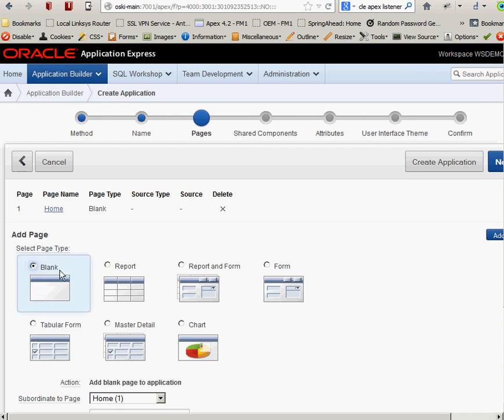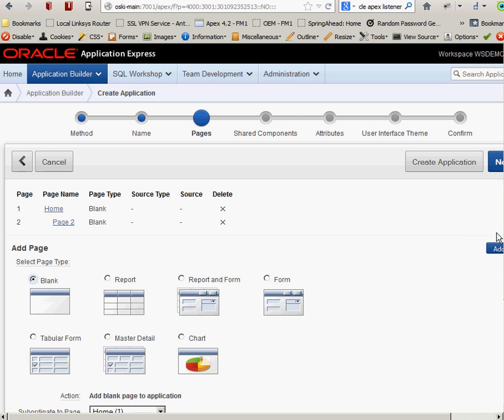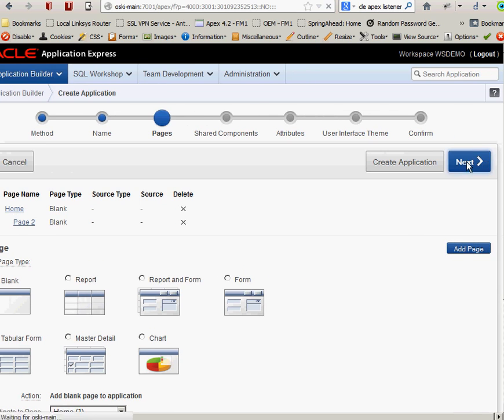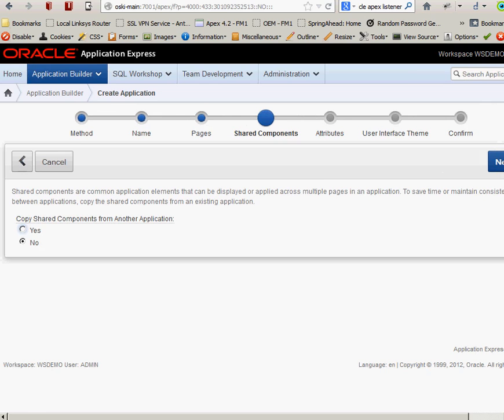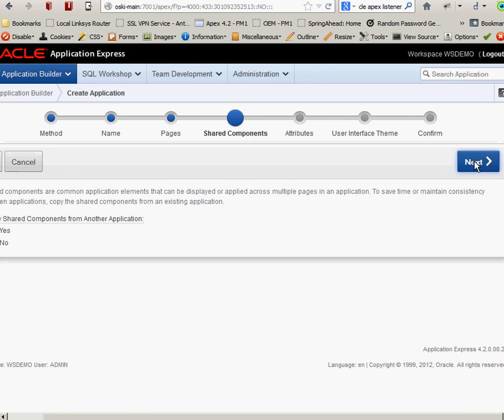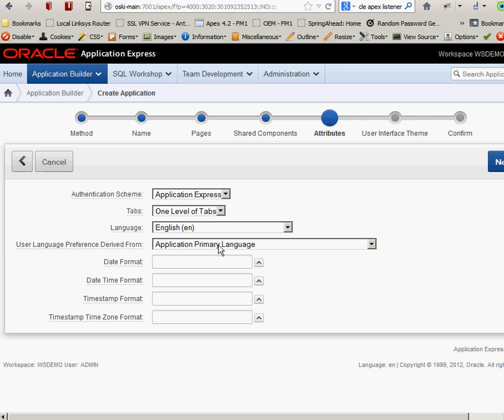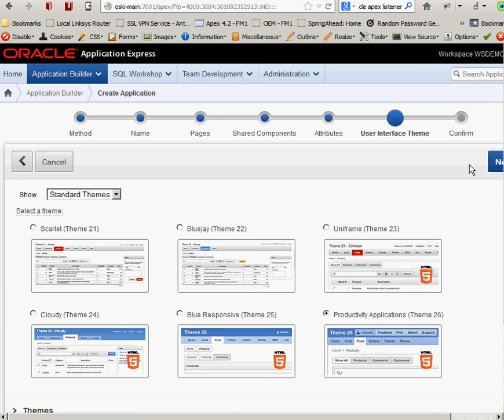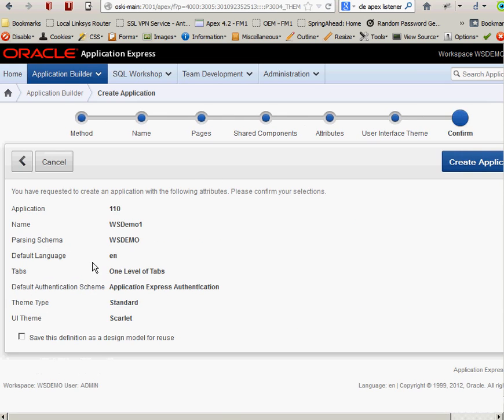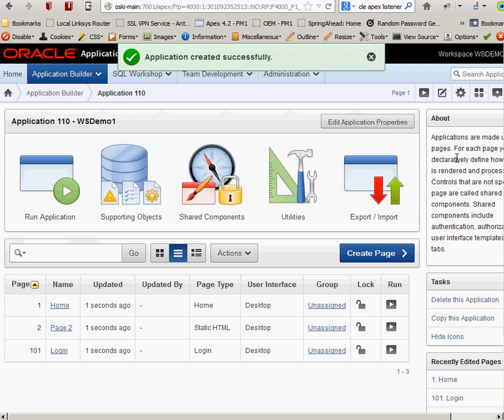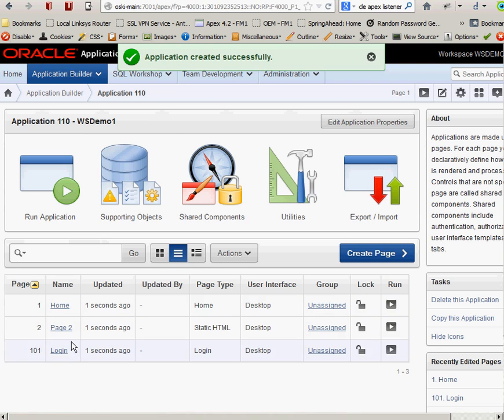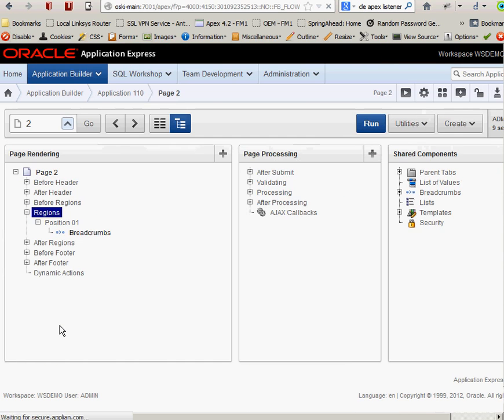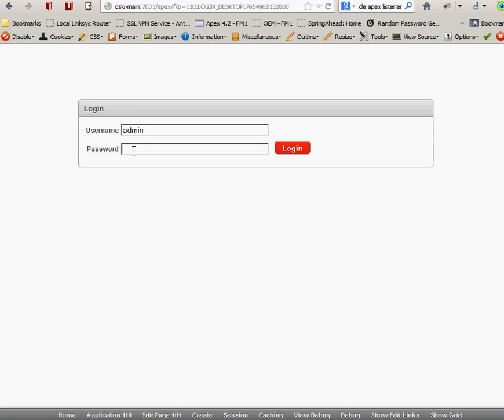I'm going to put a blank page. I don't want to put anything on my home page. So I'm going to add a blank page there. You can see page number two. Click on next. Do I want to copy any shared components? Nope. Do I want to change the authentication scheme? I don't want to change anything for this demo application. What user interface theme do I want to use? I'll use the Scarlet one. That looks pretty good. And then I'll go ahead and create the application. So you can see I have my home page, my login page. Here's page number two that I just created. I didn't put anything on it.